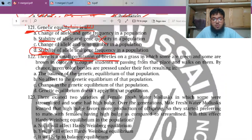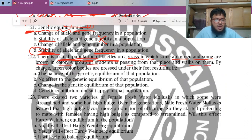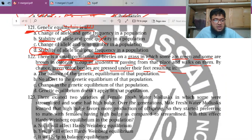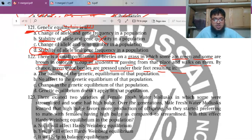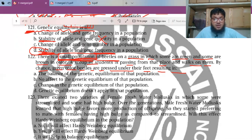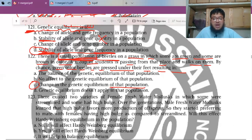They told us it's a small population on grass in which some beetles are green and some are brown. A group of students walks on them; by chance, green beetles are suppressed under their feet, affecting the genetic equilibrium of that population. Because the population is small, a small change would shift their genetic equilibrium. If the population were large, just a few beetles being pressed would not affect the equilibrium.